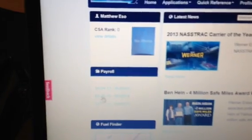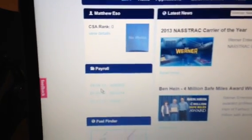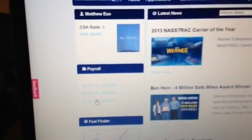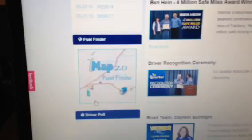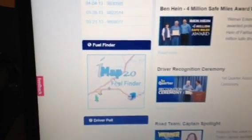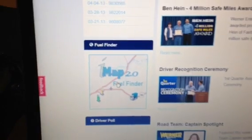Underneath the CSA score, you've got your payroll - all your paychecks. And over here is the next best thing: the fuel finder.